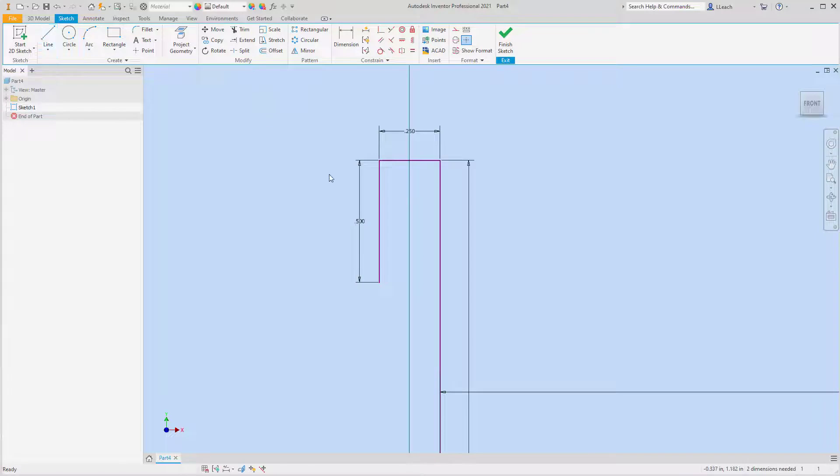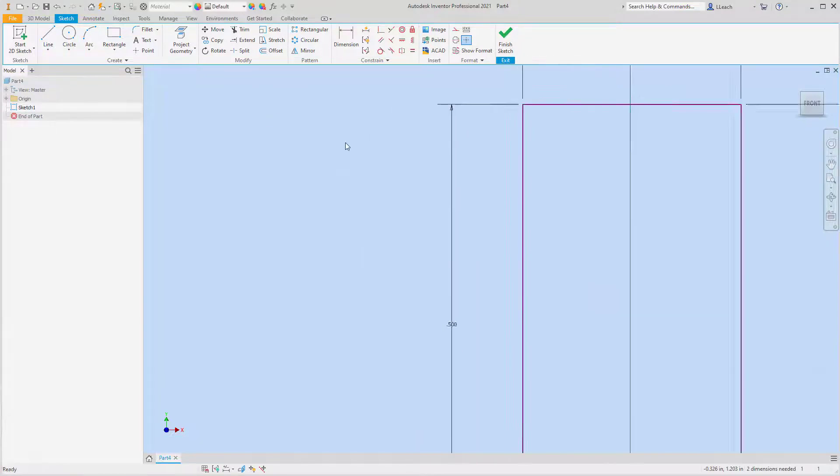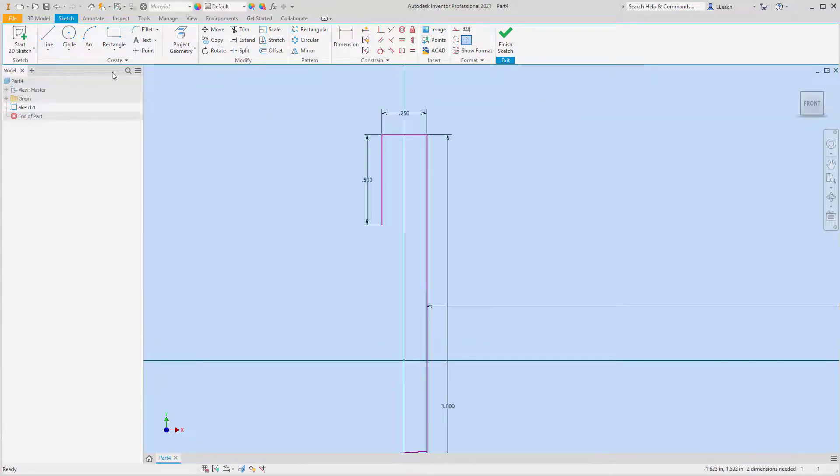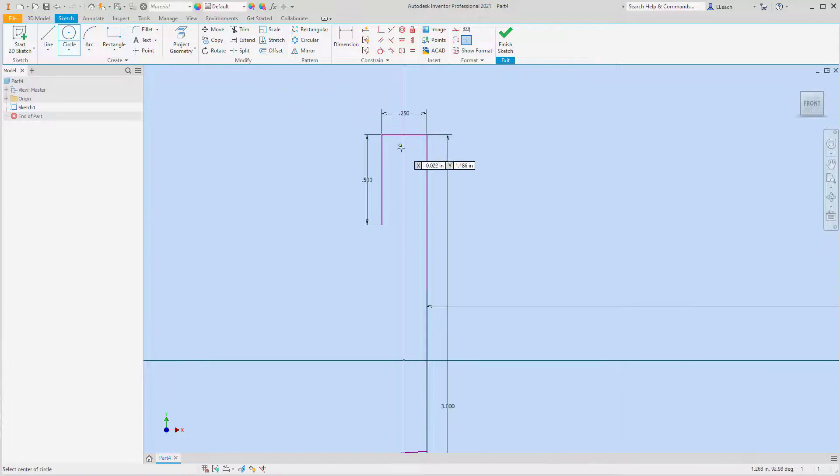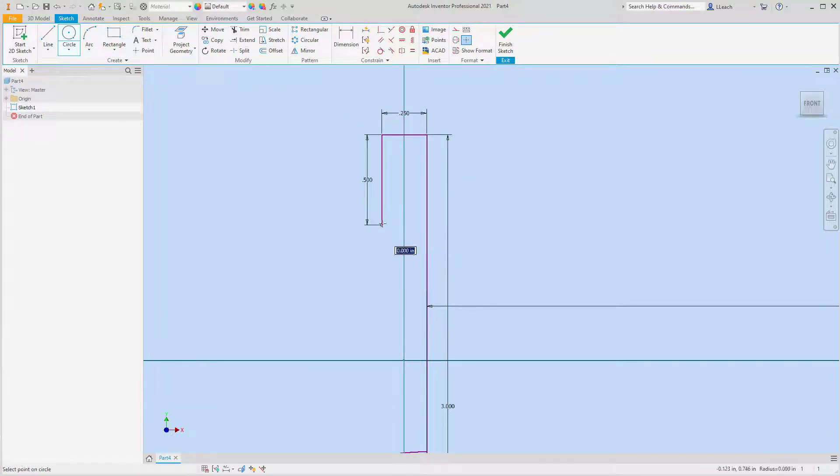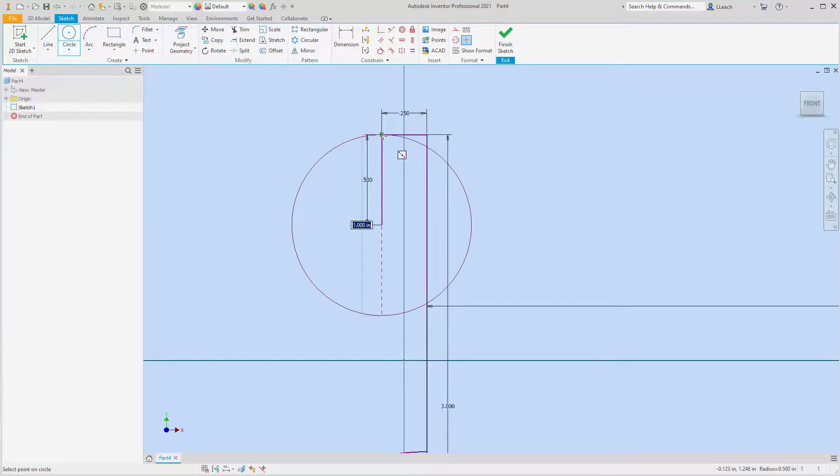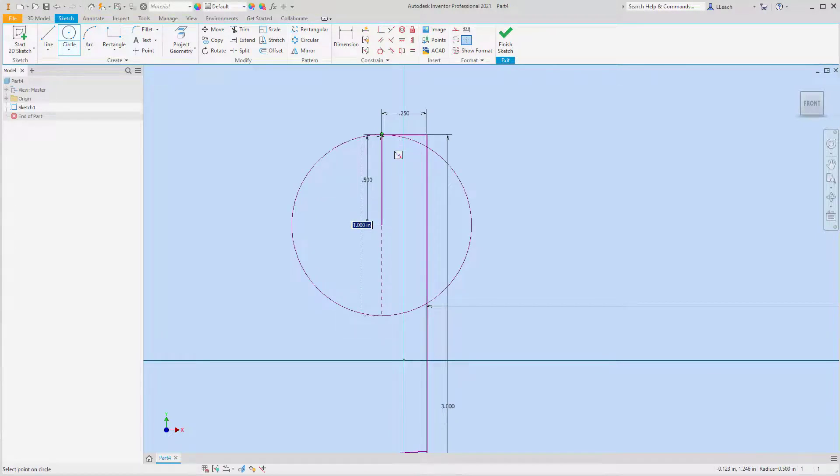And then this is where I'm going to draw a circle. The center point is down here where I ended this line, and then the radius is going to be, I'm just going to click this corner here.